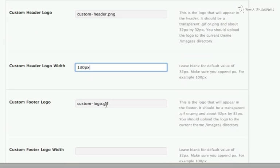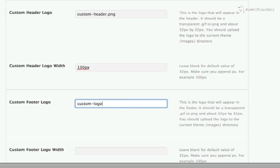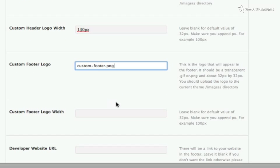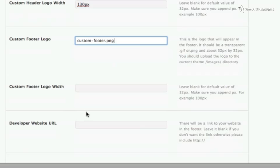My custom footer logo, which is my own logo, is called Custom Footer and is also a PNG. My custom footer logo has also been uploaded into the Images folder for the active theme. And it is 32 pixels wide, so I'm going to leave this field blank.